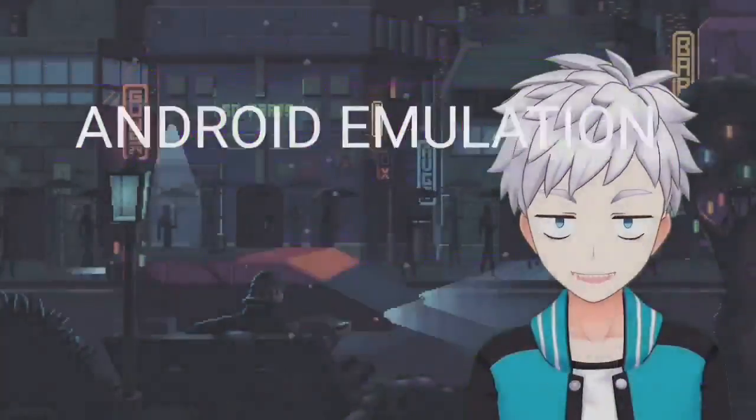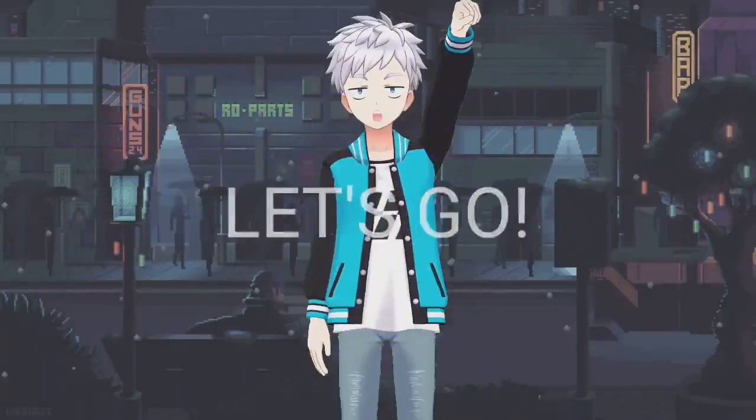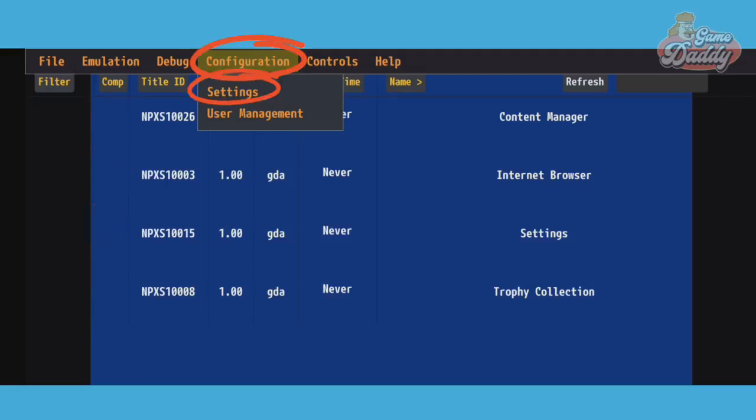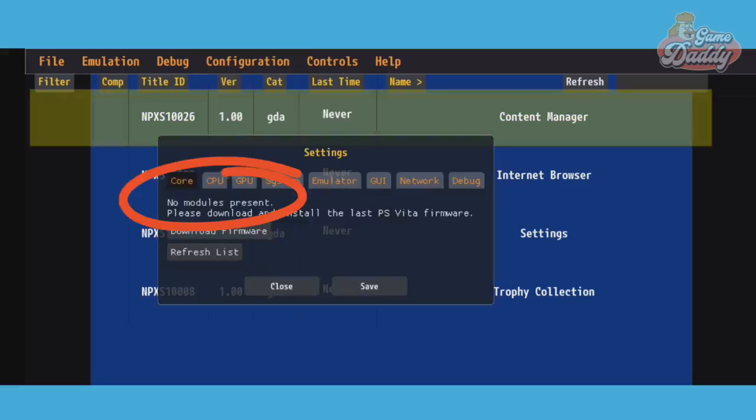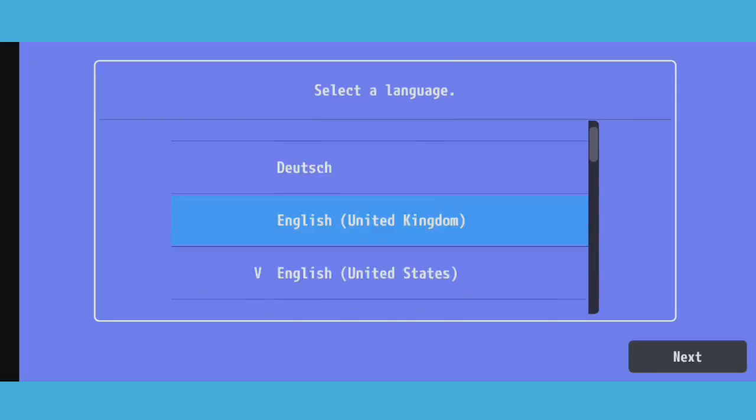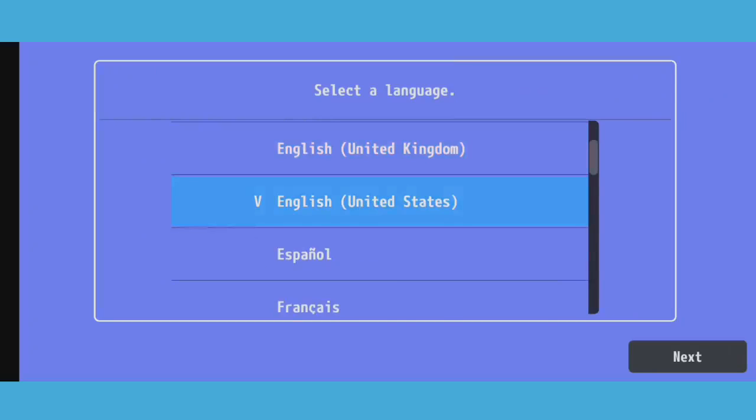Problem number one: If your Content Manager, Internet Browser, Settings, and Trophy Collection doesn't have any icons, or if you go to Configuration and Settings and Modules doesn't show, it means you installed your PS Vita firmware in a wrong way. You probably installed your PS Vita firmware like this.